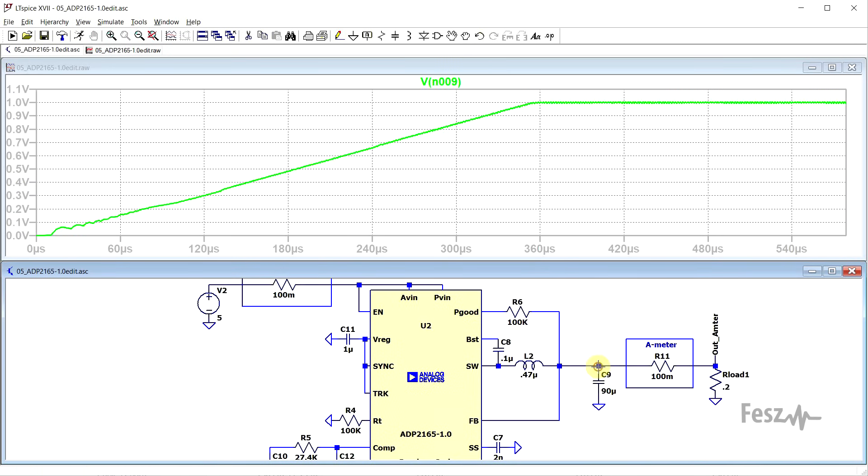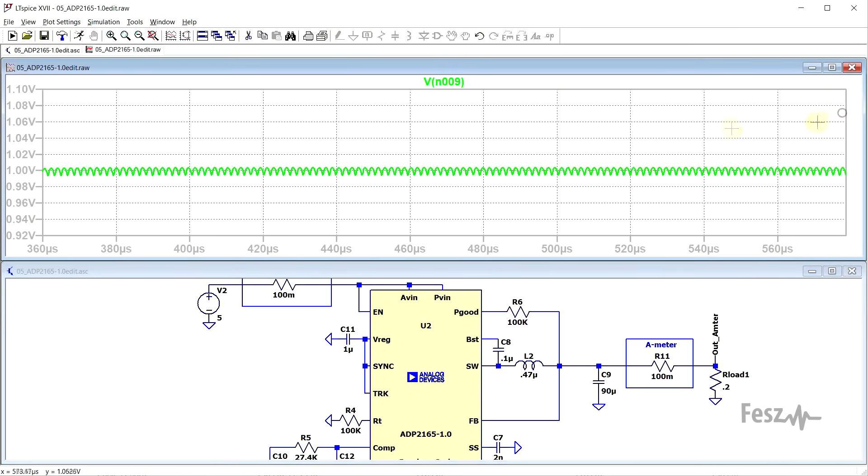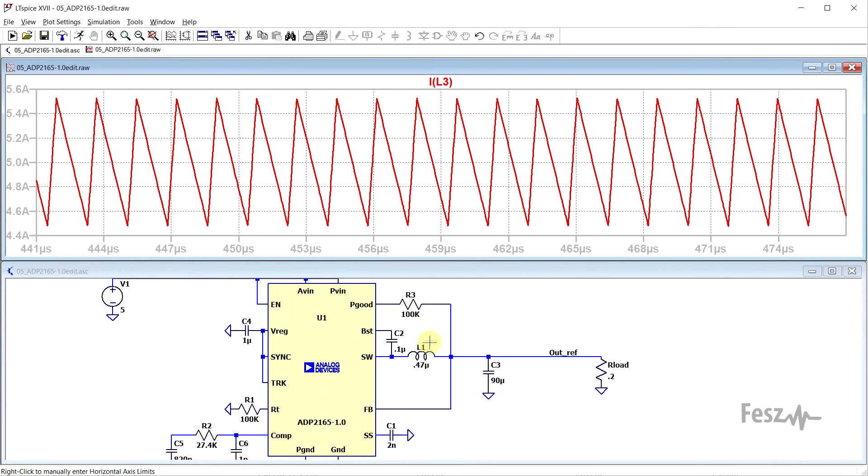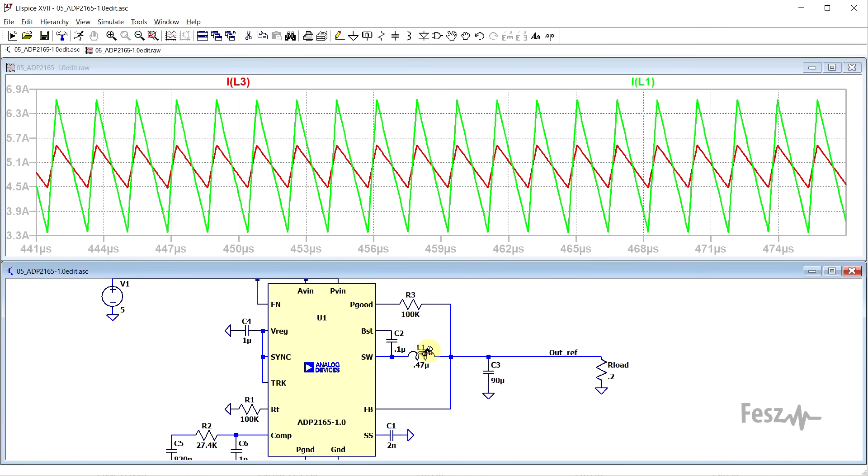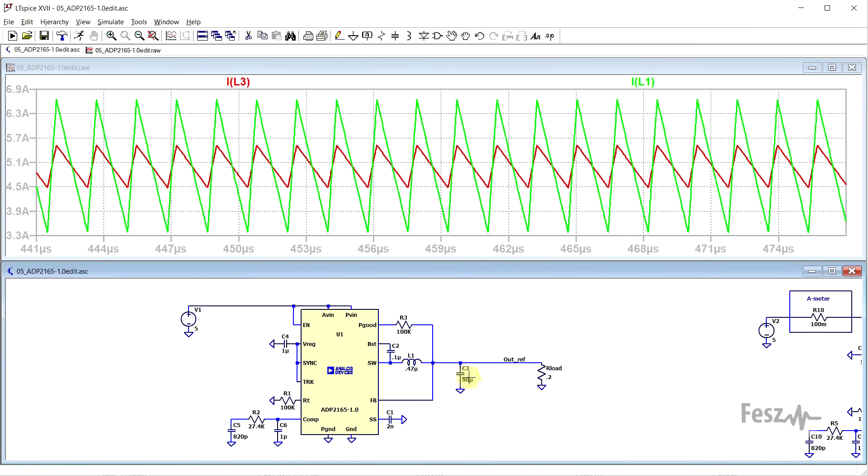Two of the most basic measurements that you will carry out in the circuit simulator are checking the voltage and the current that appears in your circuit. There are multiple ways of going about when doing this, each with its own benefits.